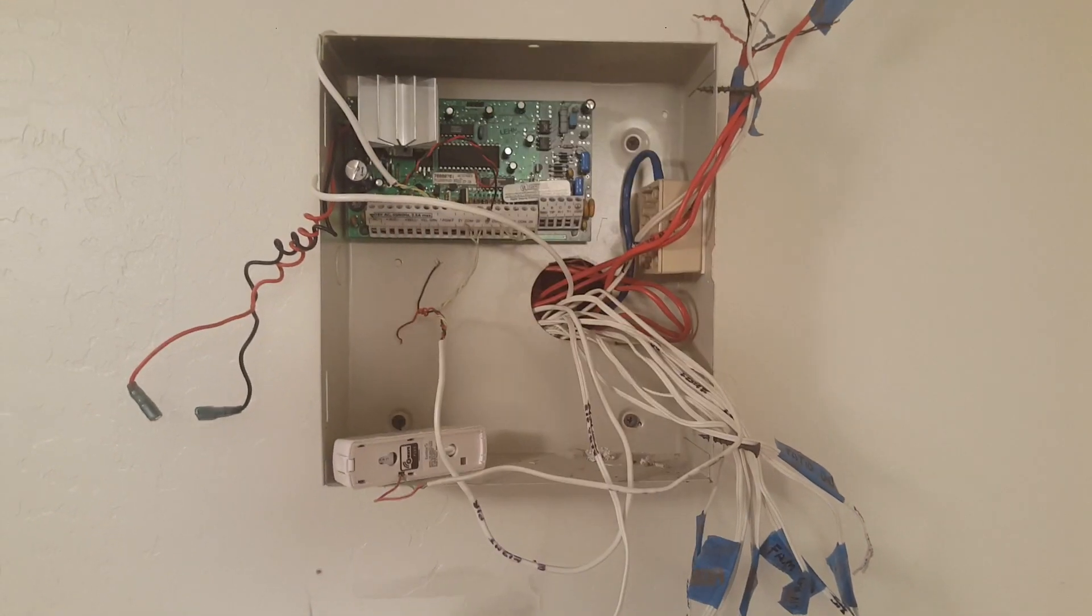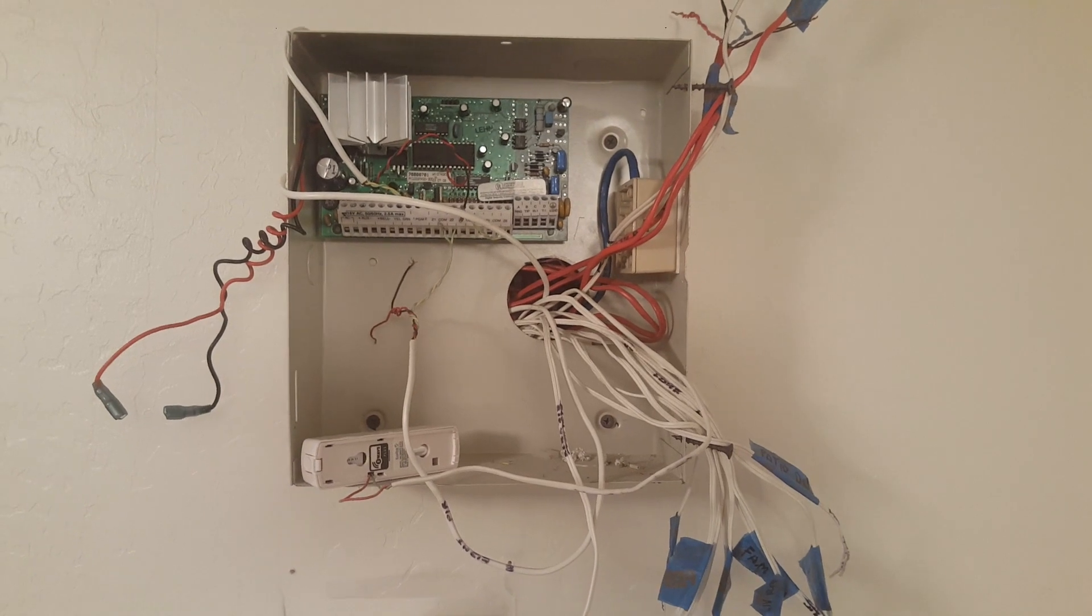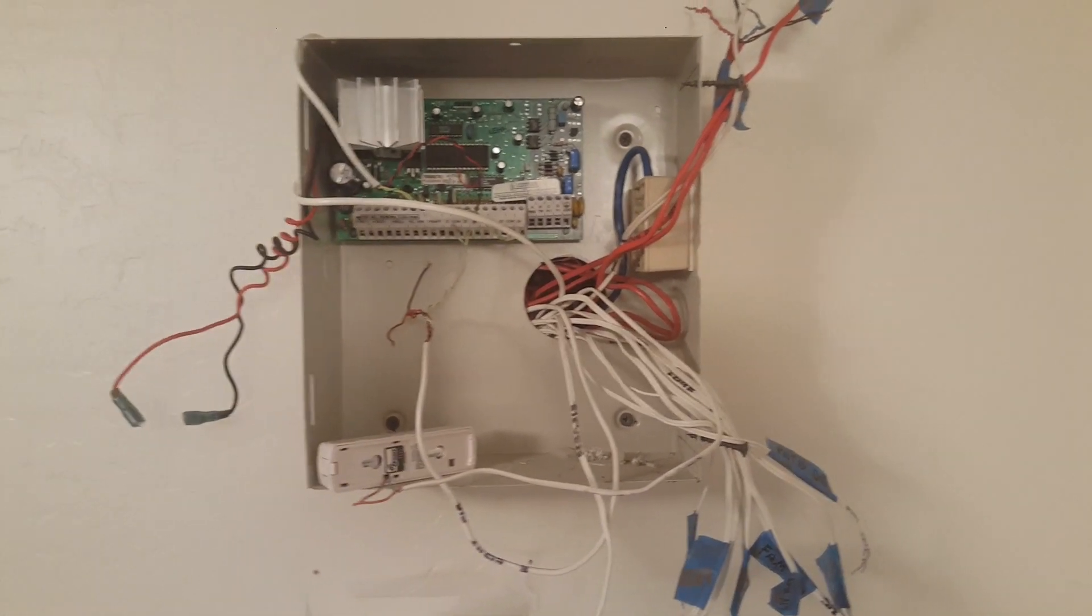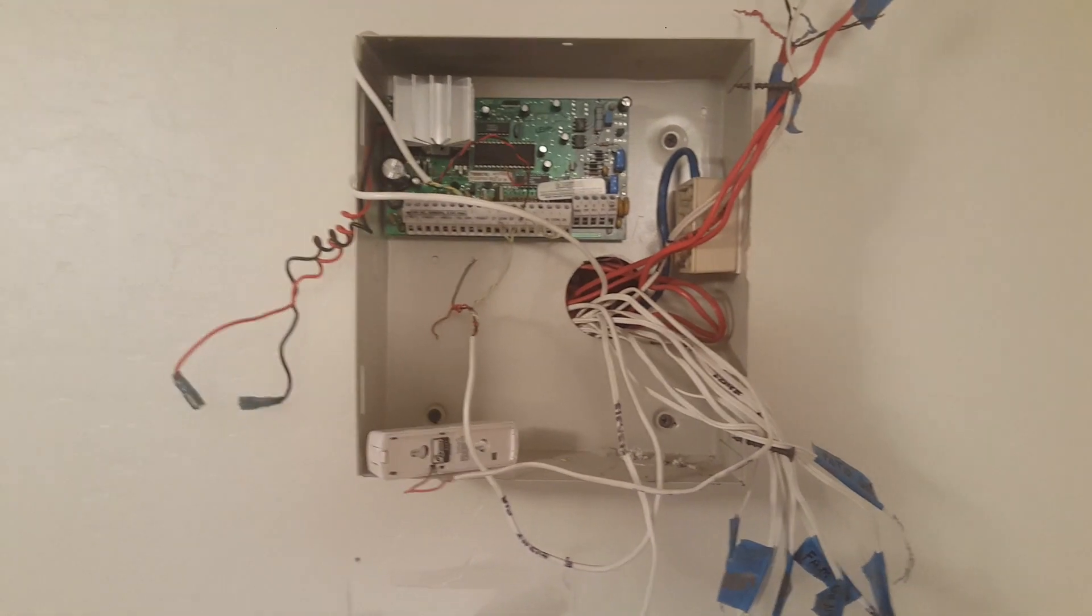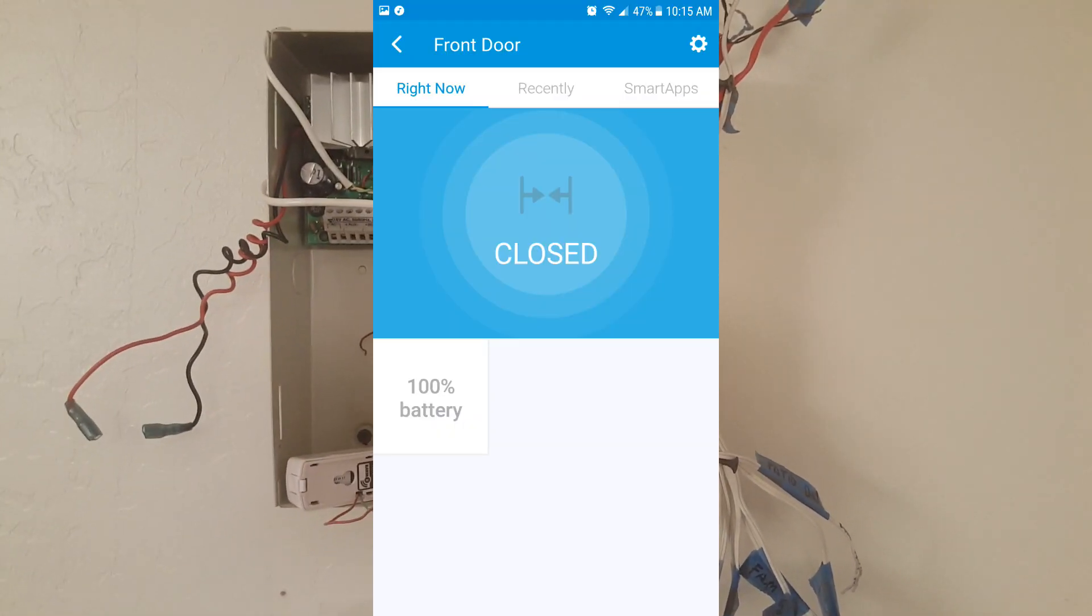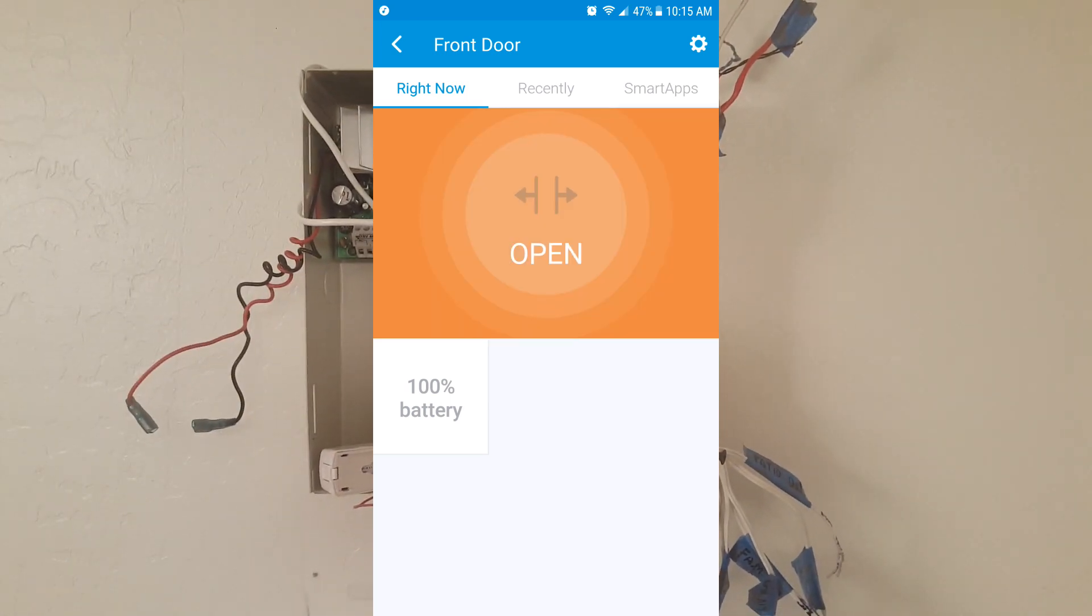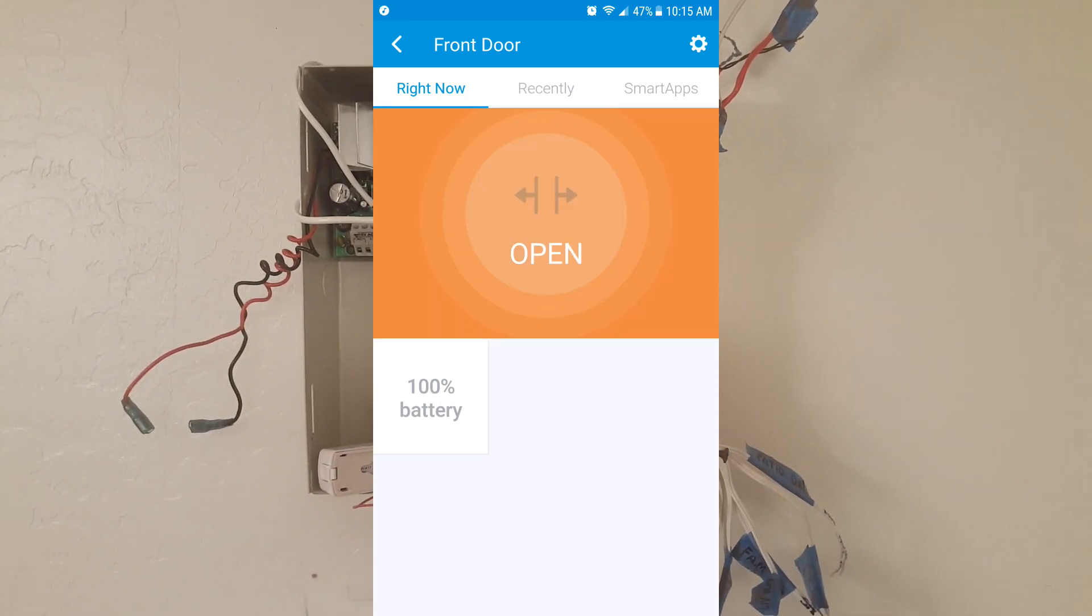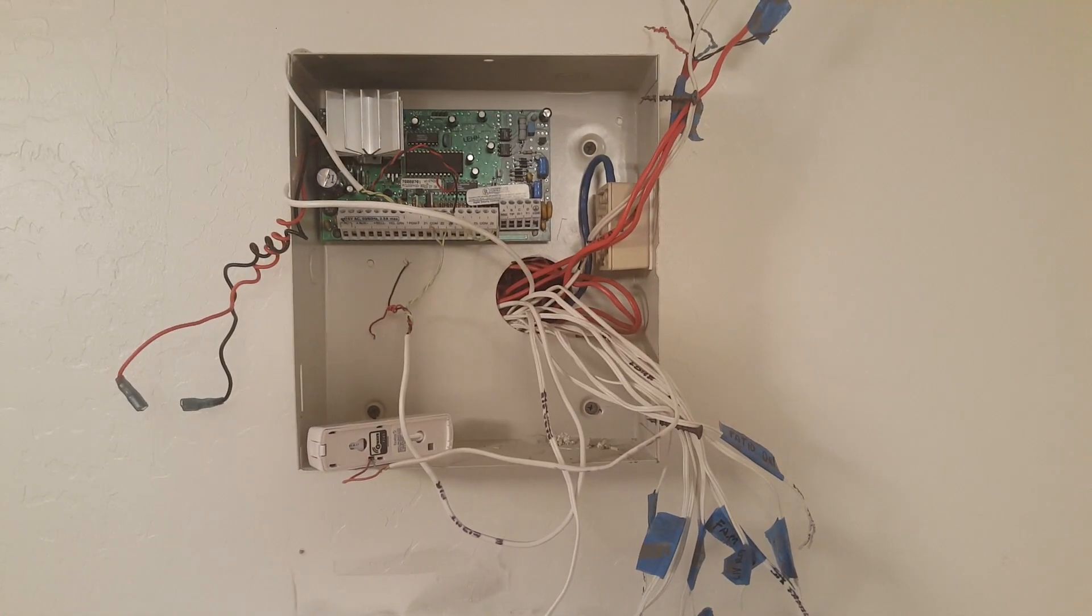This allows the magnets that are inside the front door, when the door opens and shuts, to communicate to the sensor, which then communicates to SmartThings. I'll put an overlay of what my SmartThings app looks like when the front door opens and closes. It basically acts exactly like a normal alarm system but utilizes the existing wiring that's already running throughout the house.